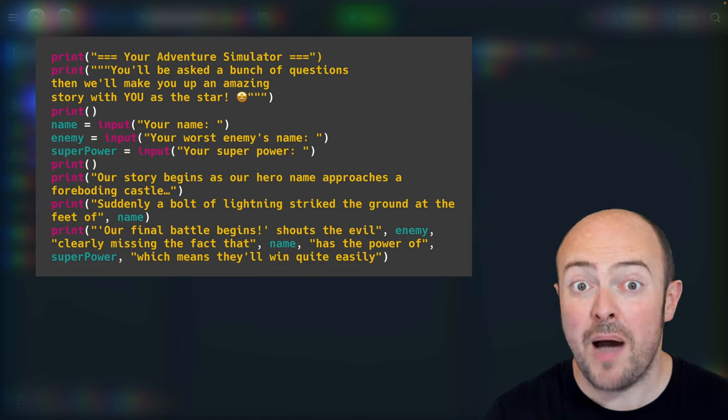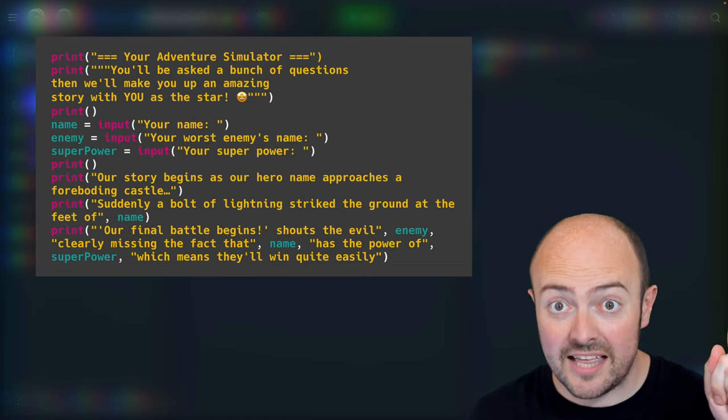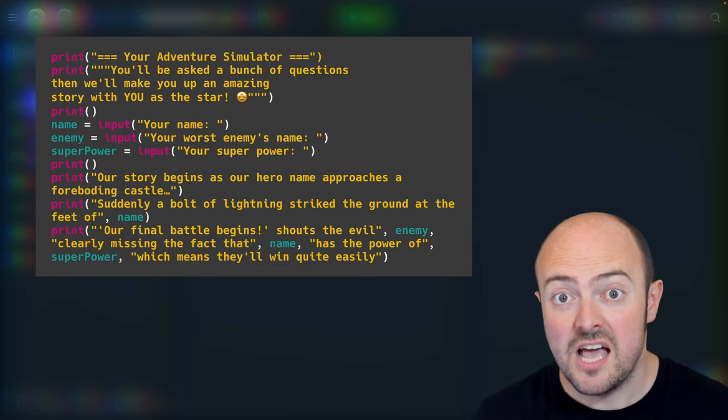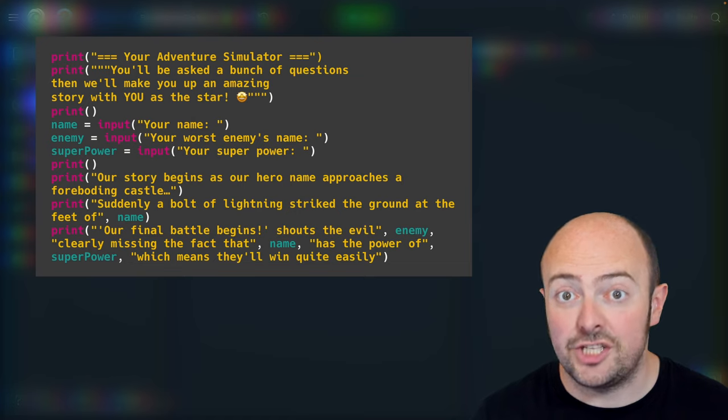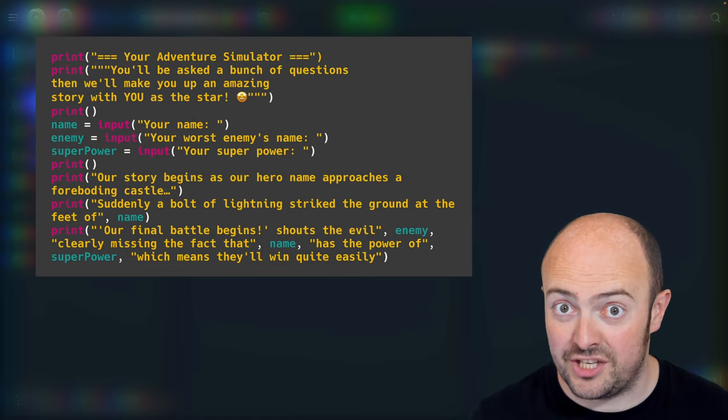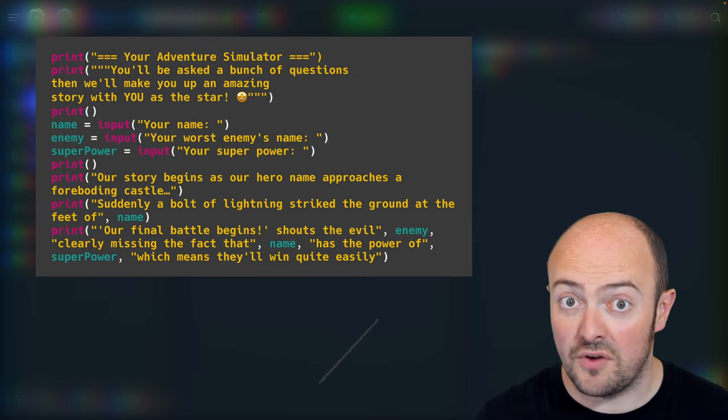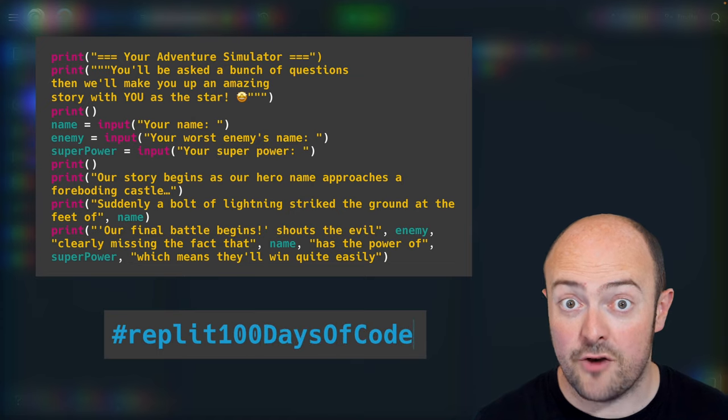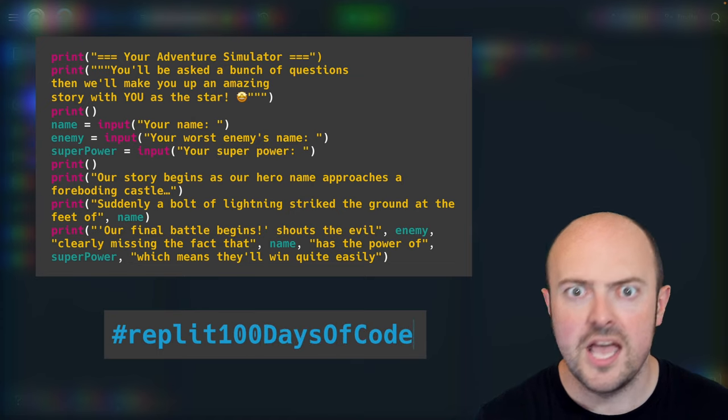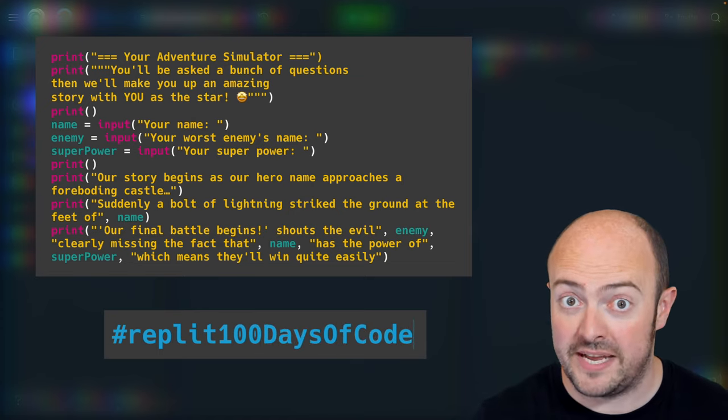Don't forget to publish your REPL this time. Click that publish button and follow the steps to get it shared with the community and get some real feedback. Don't forget to include the hashtag REPLIT100daysofcode if you're posting it on social media.